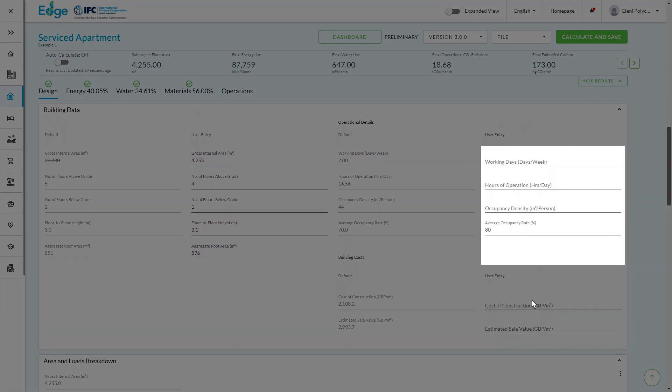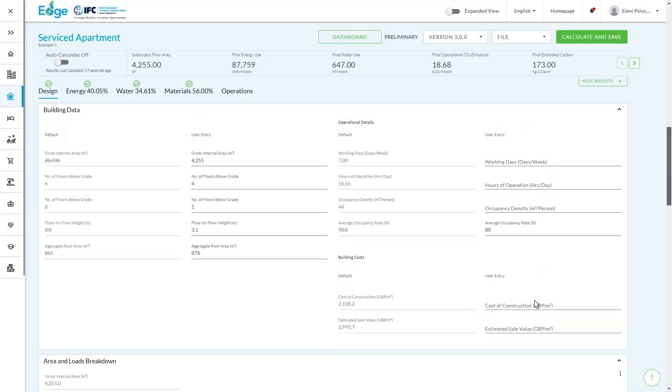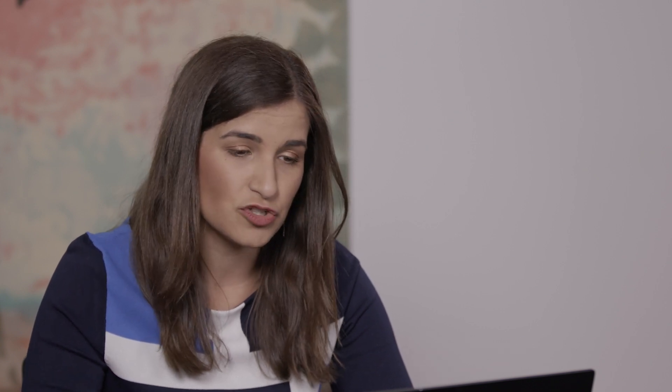So in this case, you can see we've got an average occupancy rate of 80% and some information here around the size, but actually the working days and the hours of operation have been left blank. So if you're not sure at the starting point, you can leave it blank and the Edge app will make certain assessments and certain assumptions. But as you move towards certification, you will need to go back and fill in.